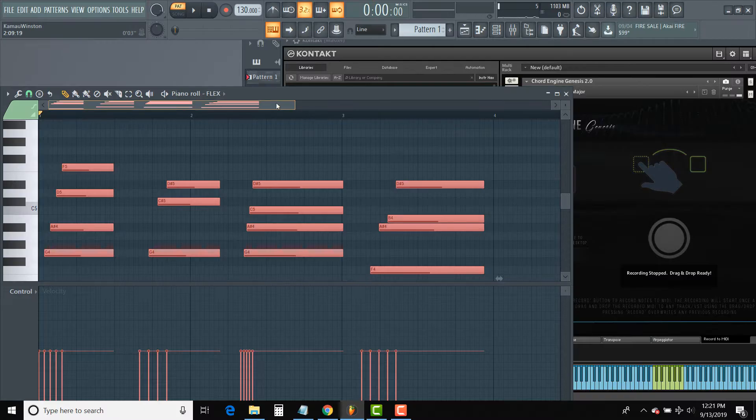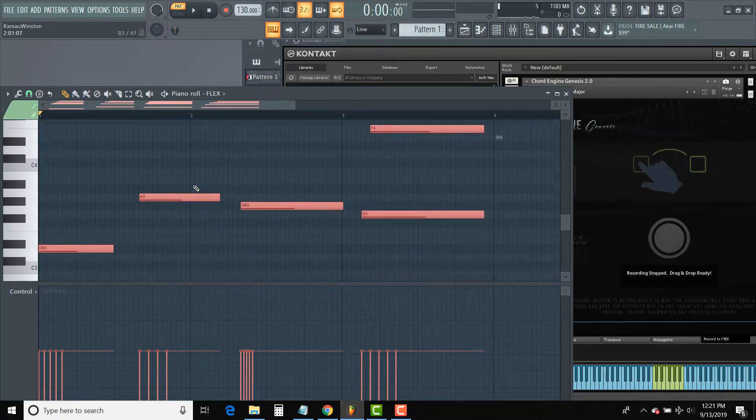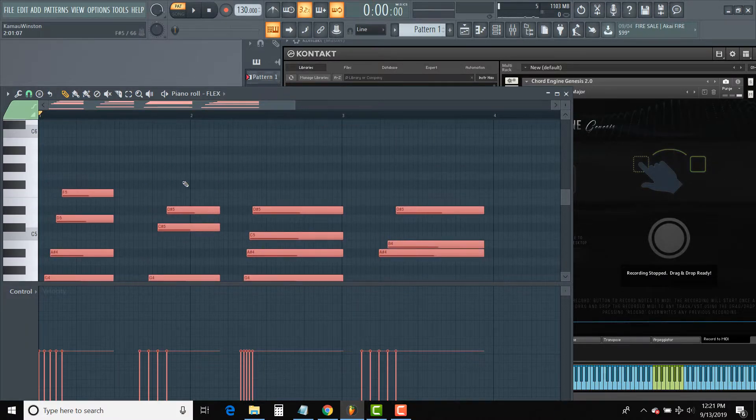Of course, you can further edit your MIDI once you've dragged and dropped it to where you need it.